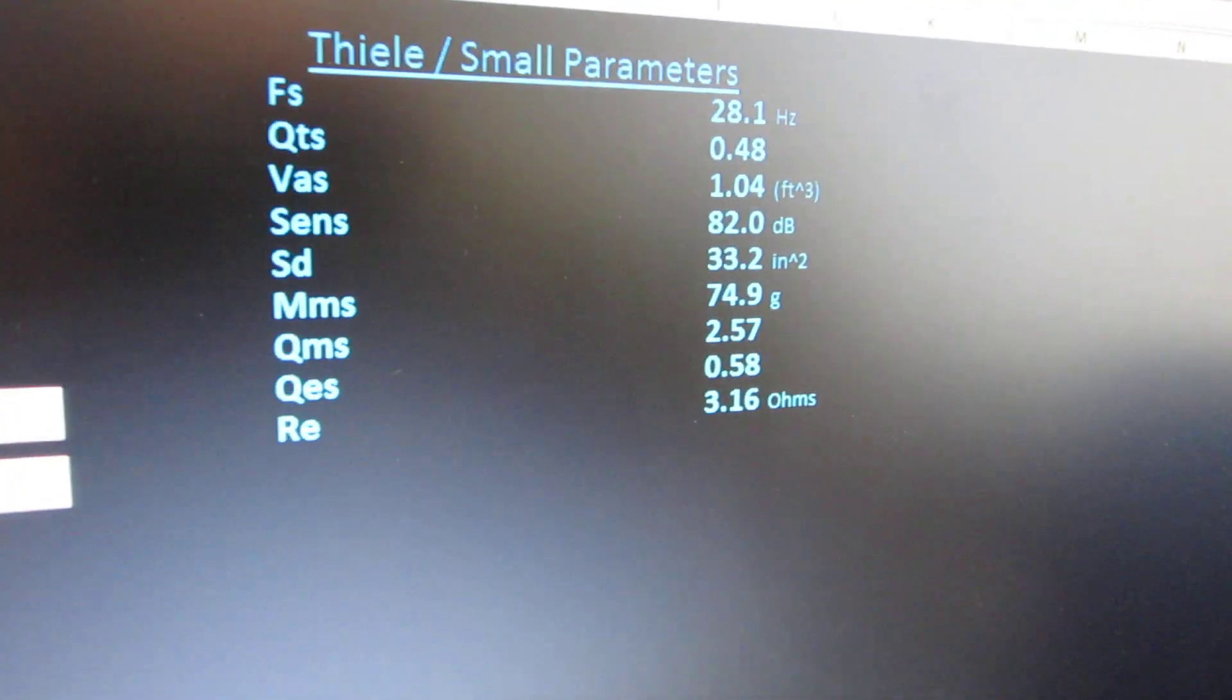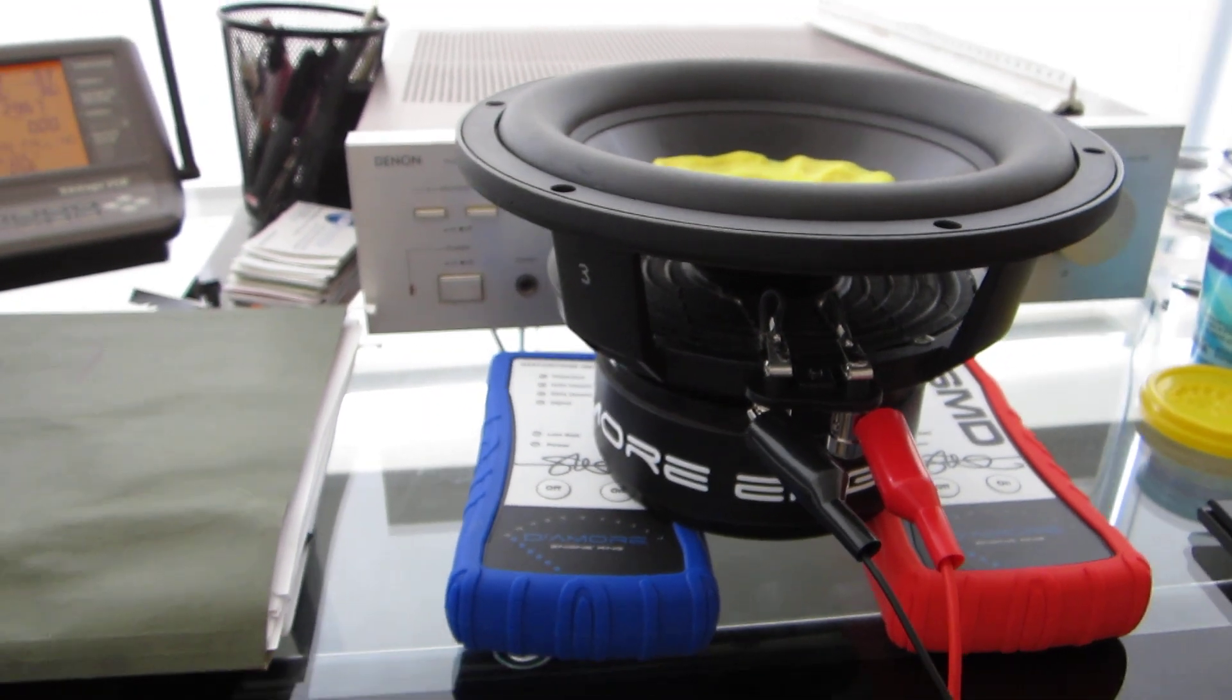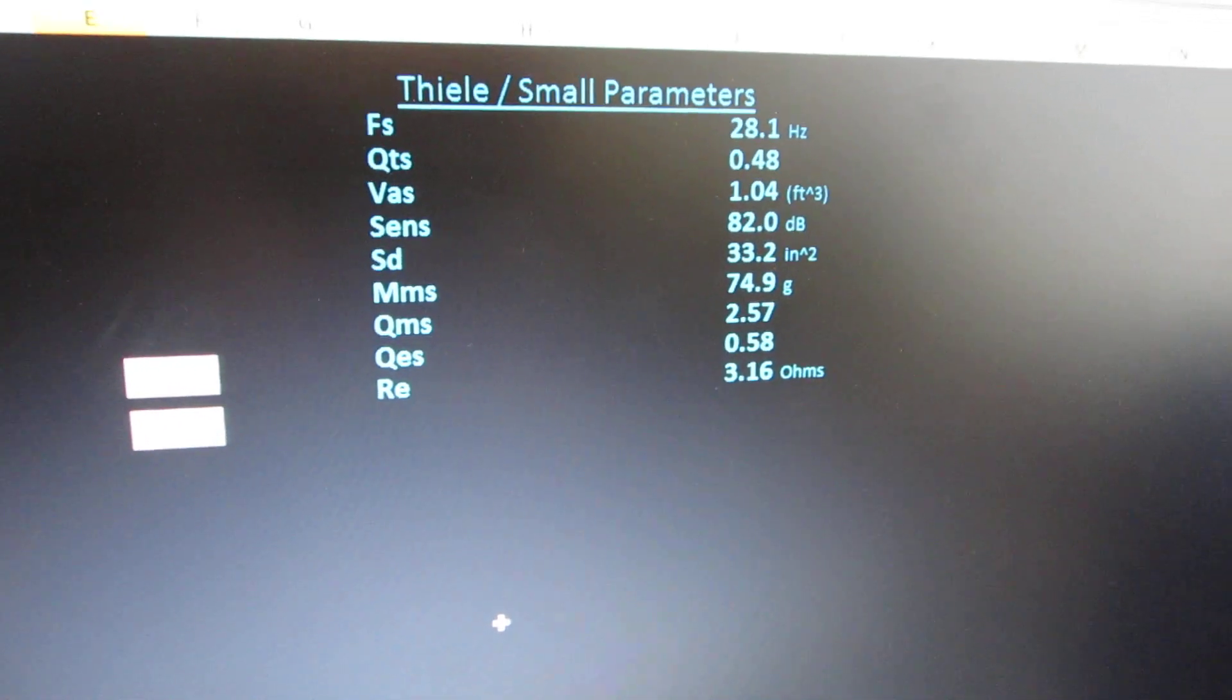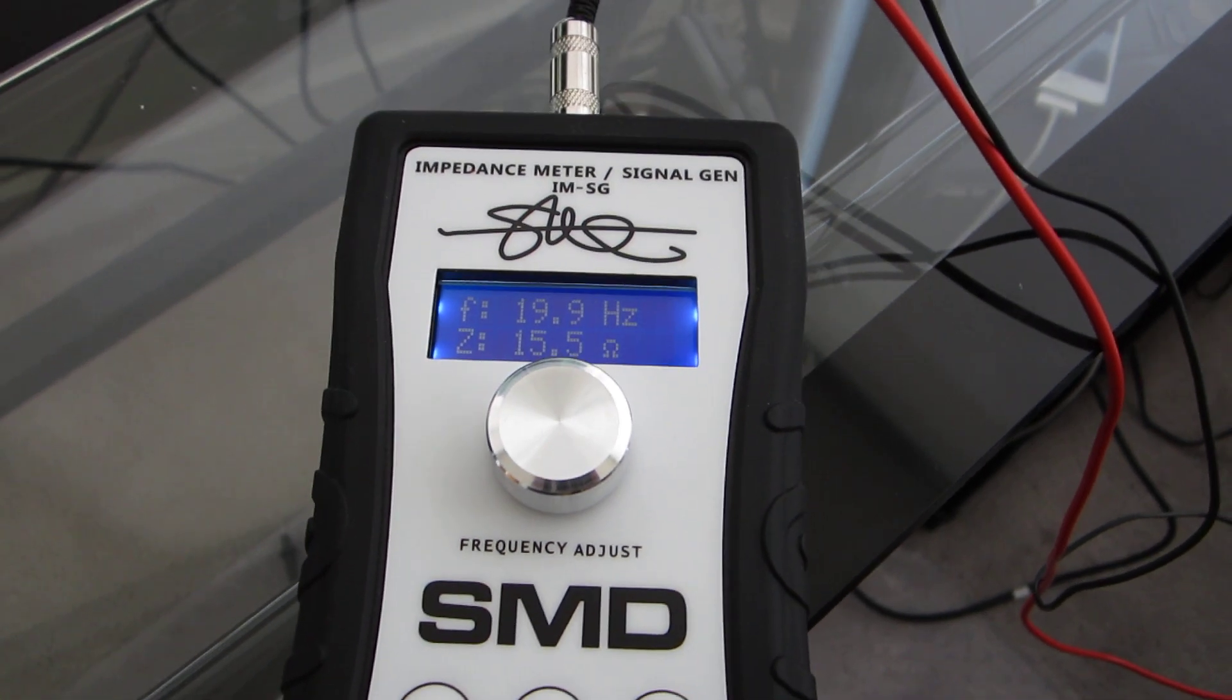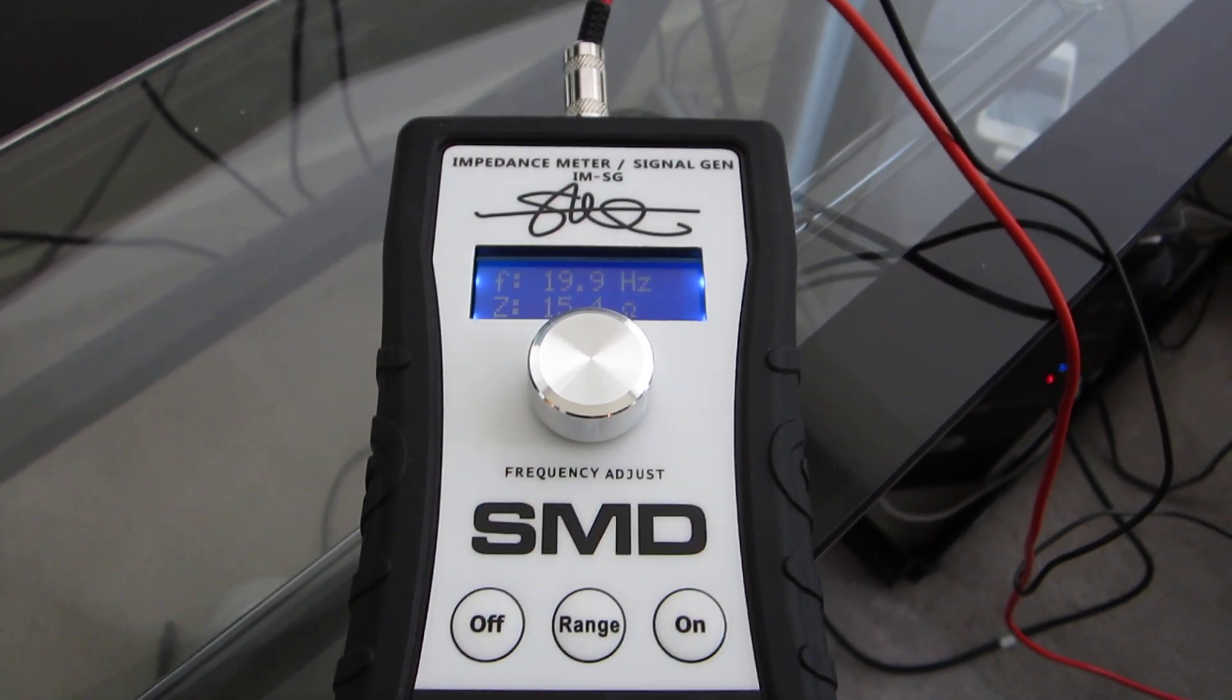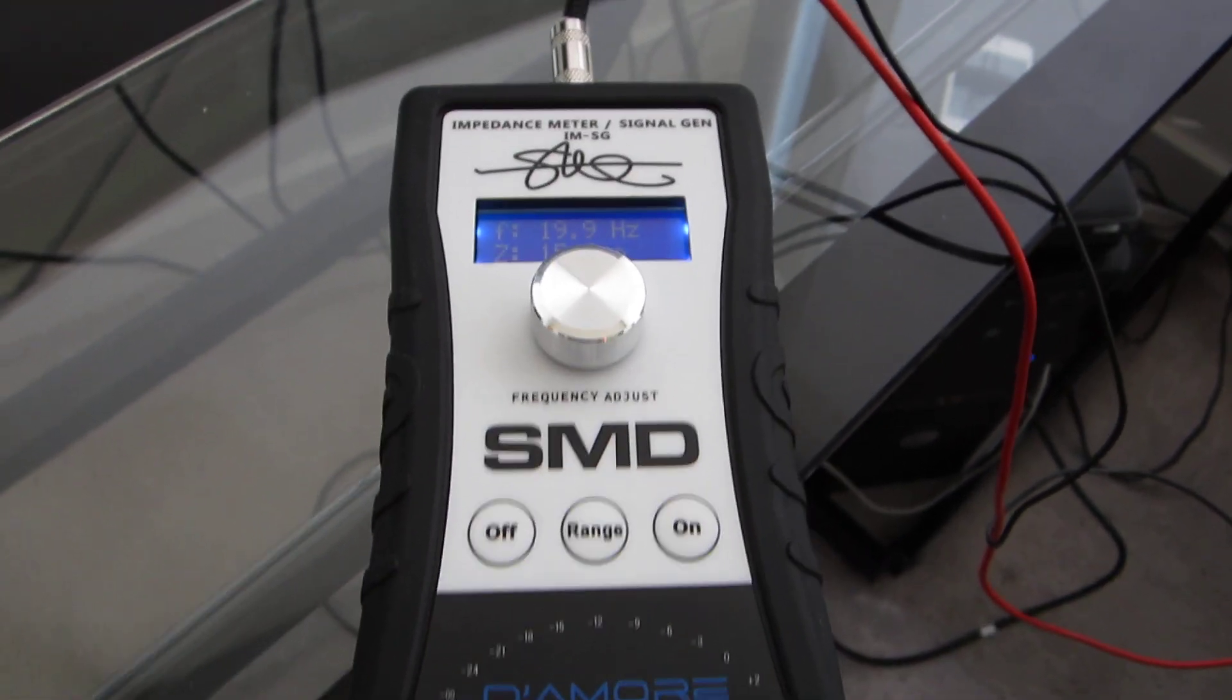And bam, there it is. Done. There are all of the Thiele-Small parameters for this exact driver right here. Taking these numbers, you can plug them into any box building program and be able to design an enclosure that is exactly for this driver. If you had a two driver system, you would measure both of your speakers and then just average the numbers for each and use that. When we start selling our woofers, each woofer will be tested and it will come with the data for it instead of coming with random specs. That's video number one in this series. We're going to make a bunch more showing different uses for this tool.